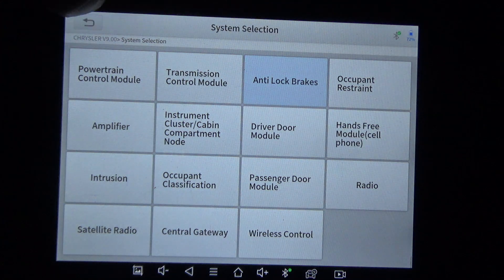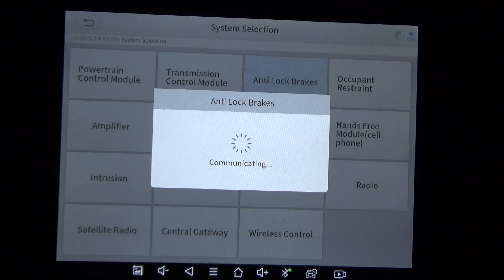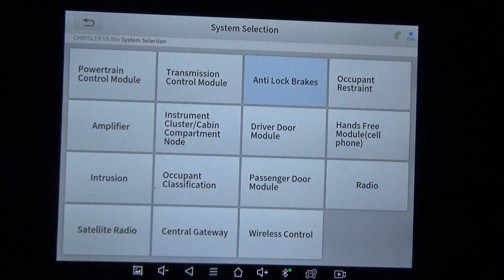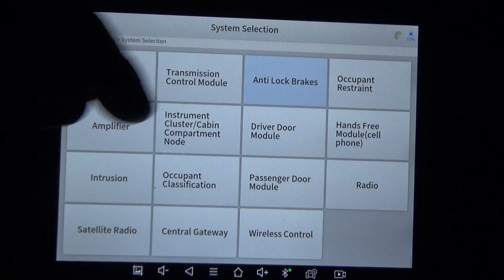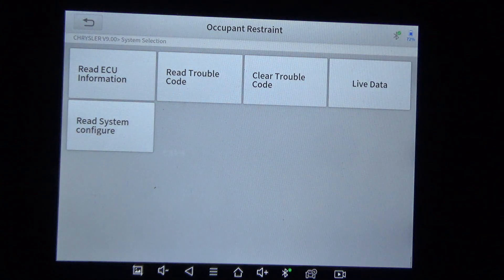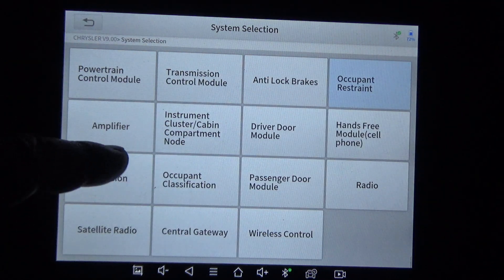It's saying anti-lock brakes — it is not able to communicate with that. I know this thing has ABS, so we're going to go ahead and hit that again. This car does have almost 200,000 miles on it, so it could have some issues. I'm not going to start the engine. There are no actuation test or special functions for ABS.